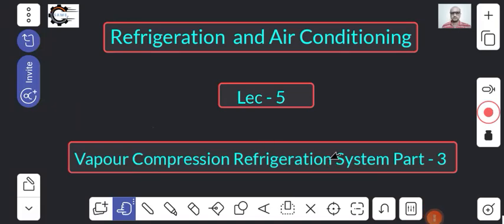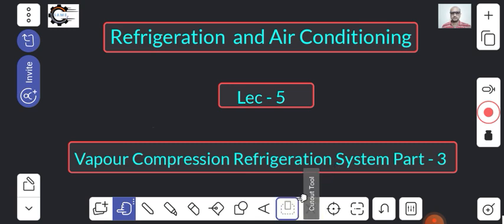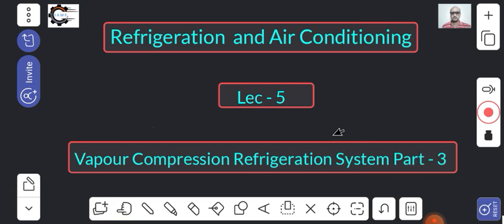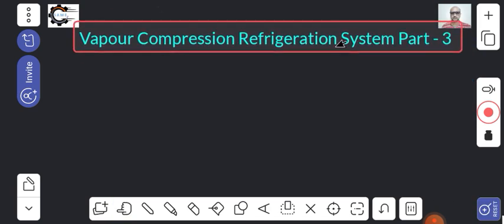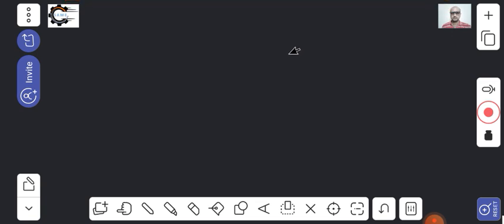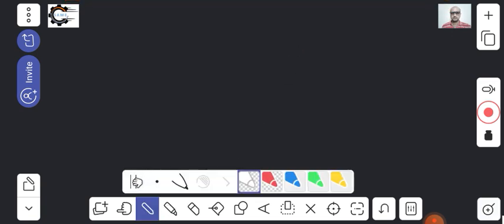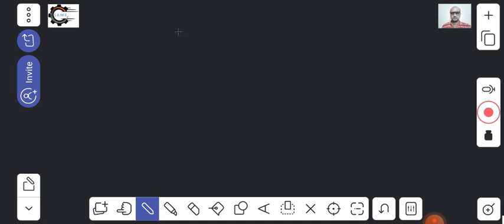Good morning everyone. In today's class we will discuss the simple vapor compression cycle. In the earlier classes we had just a little warm-up before starting this concept. Before starting the lecture, please hit the like button, share and subscribe to the channel. Now put the heading: simple vapor compression cycle.